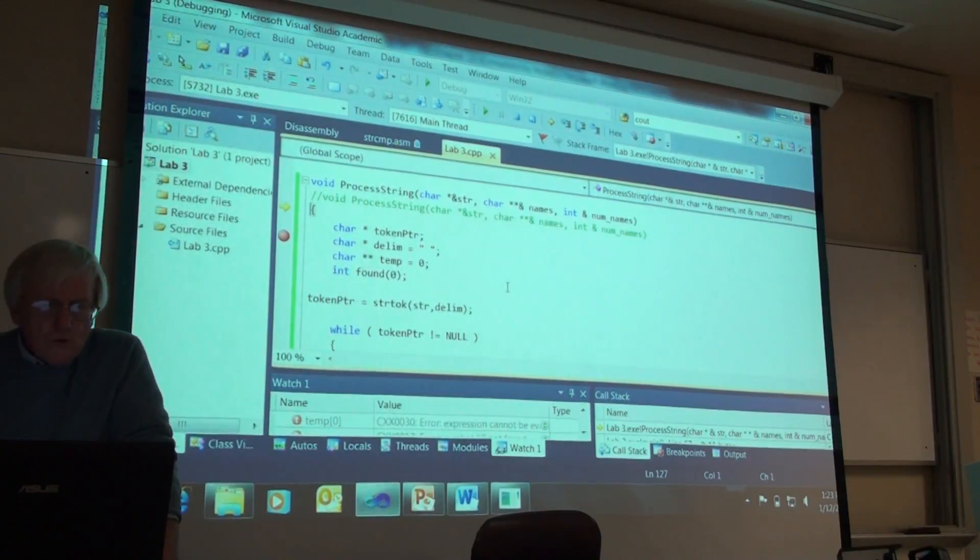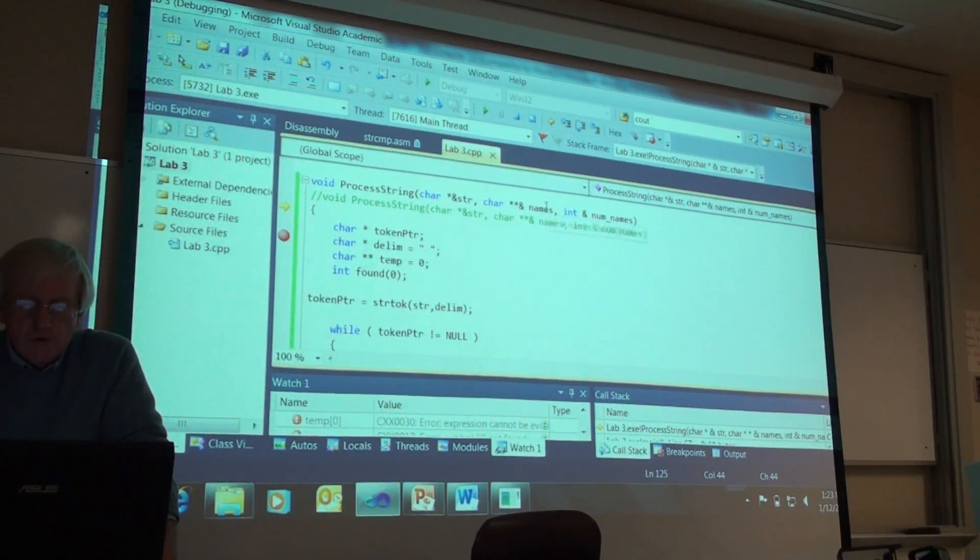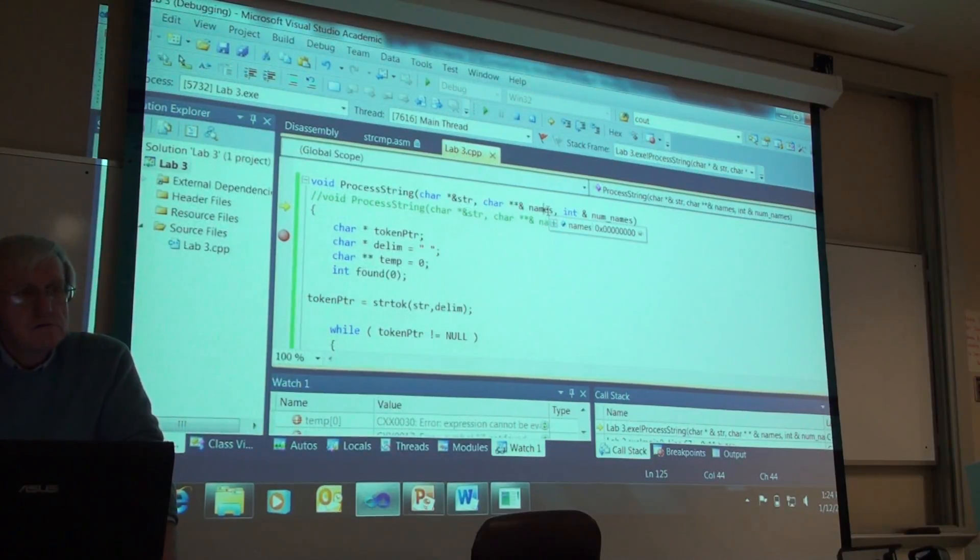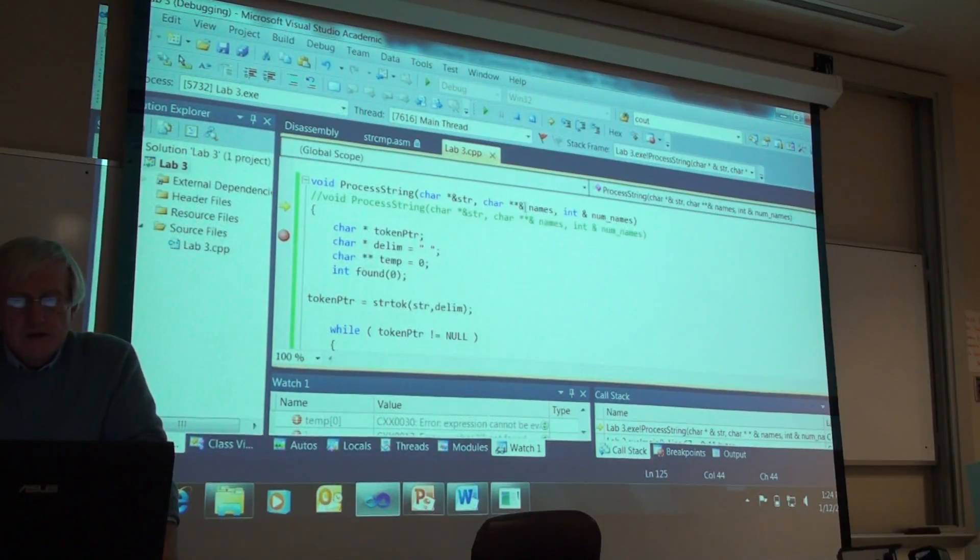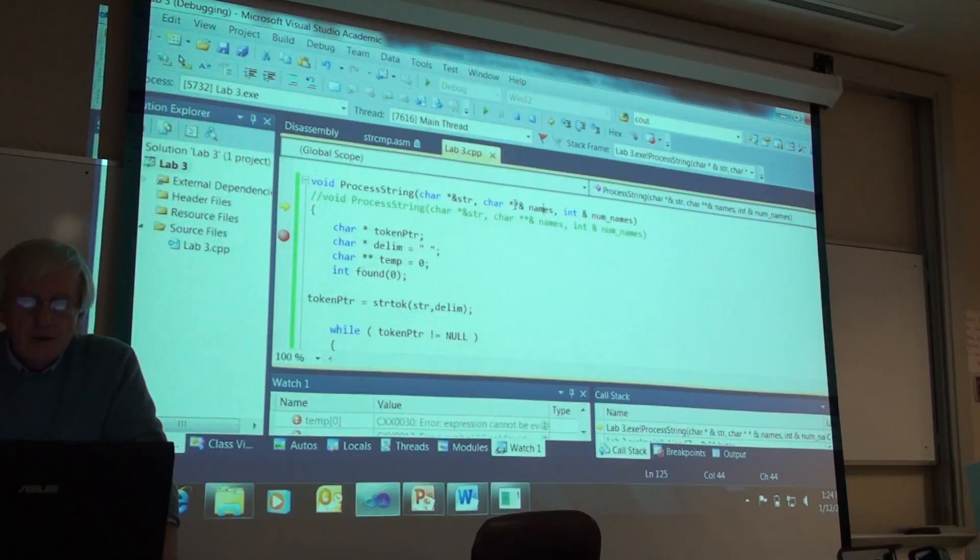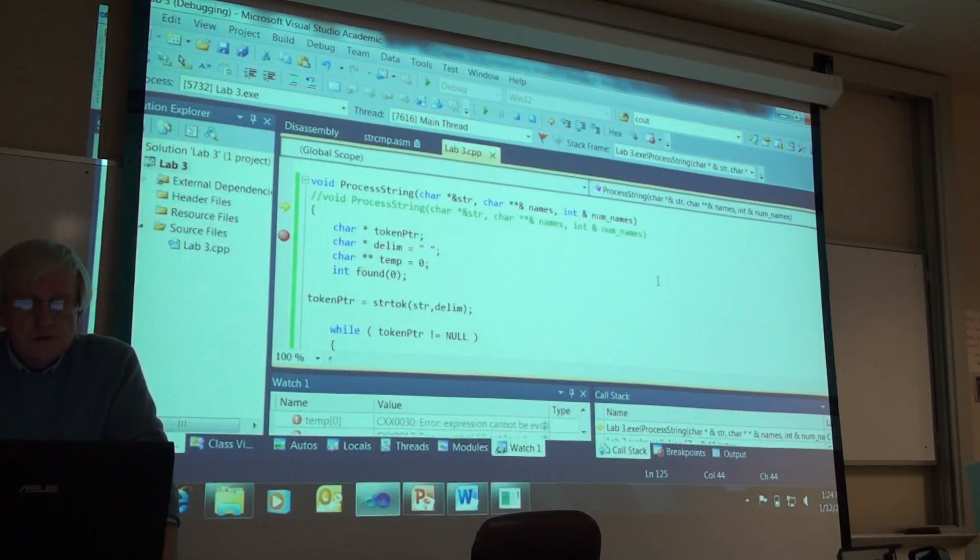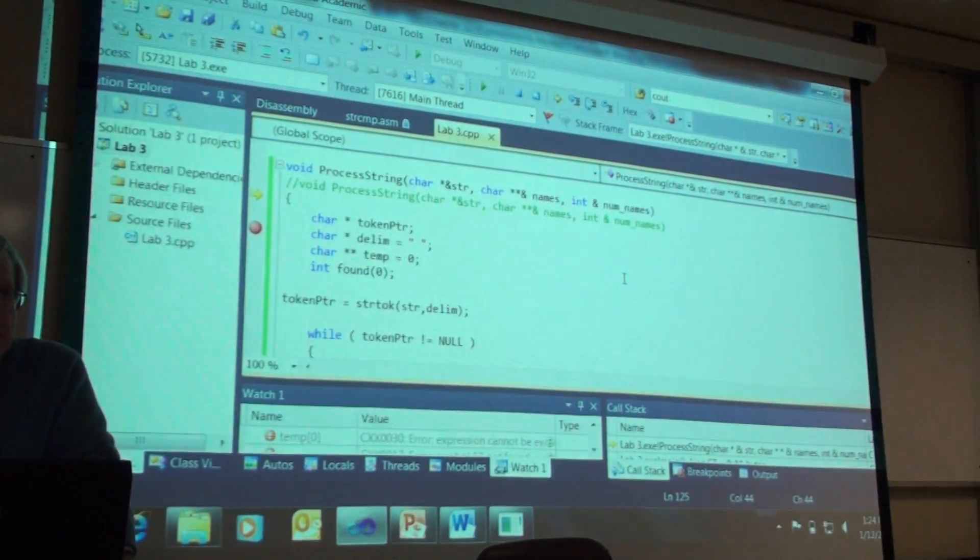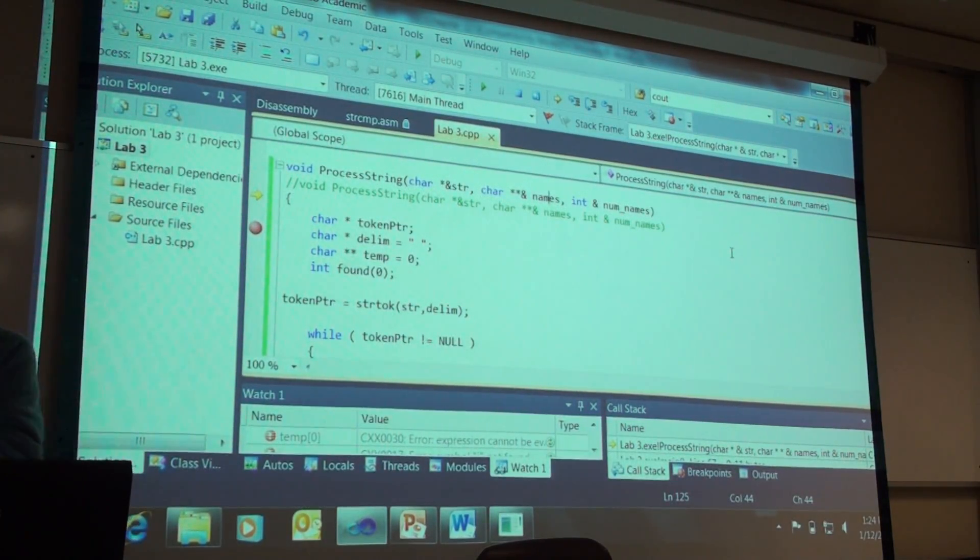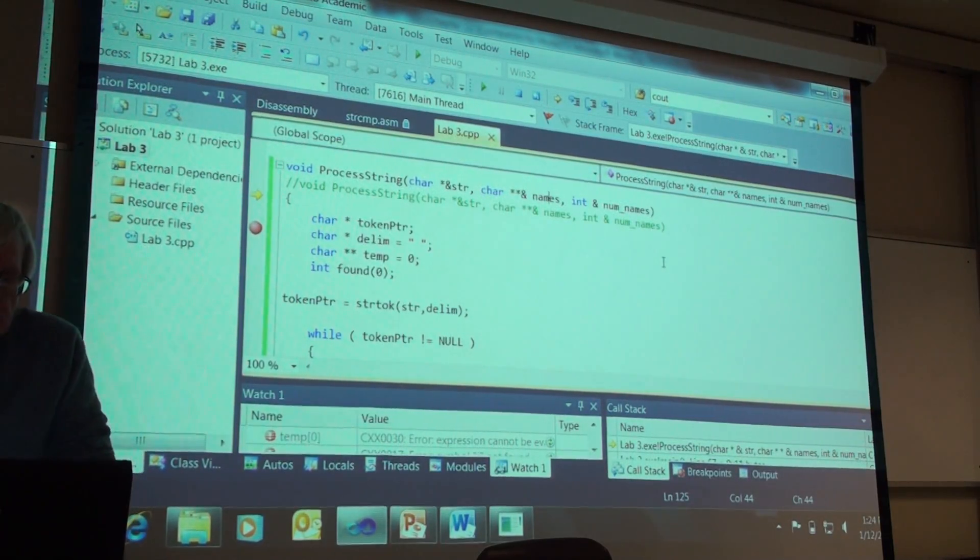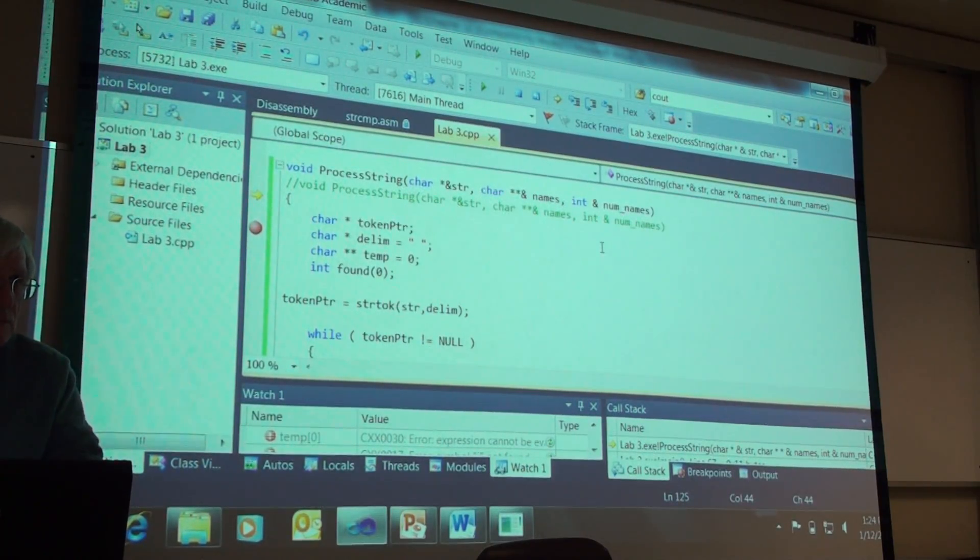So, we are inside a process string and I want to note the data type of names. What is the data type of names? How would you read that? Names is a reference variable. First of all, we know that. So, it is a reference to a pointer to a pointer to character. So, names actually will be, when we go back to main, will be a pointer to an array of pointers. And each of those pointers will hold the address of a character's string.